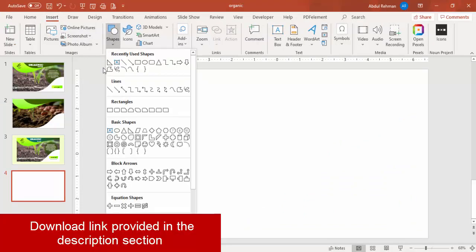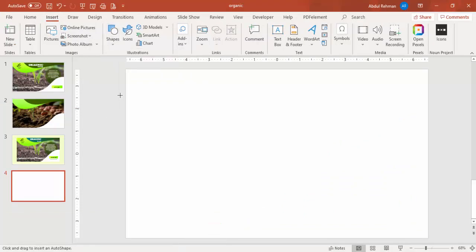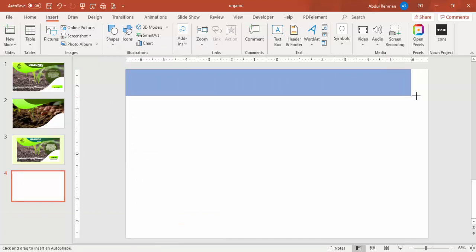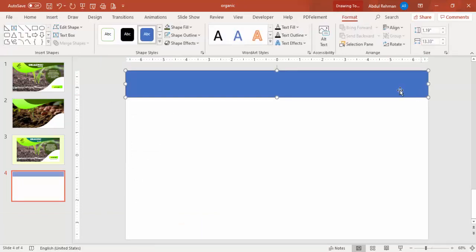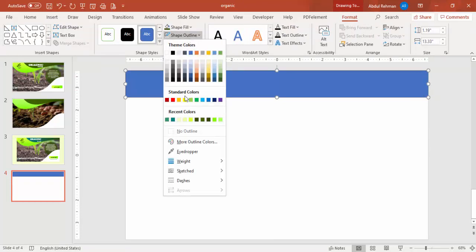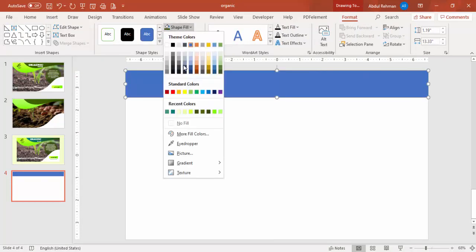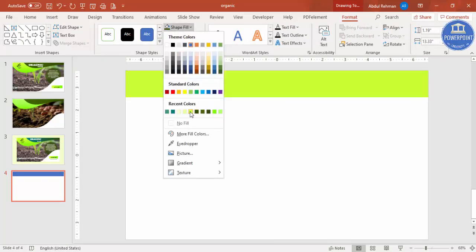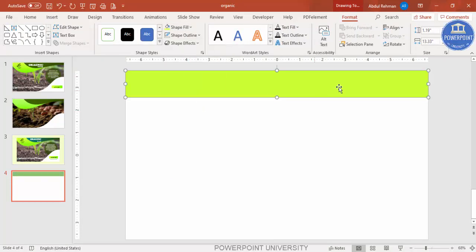Add a new slide, go to Insert > Shapes, and from the rectangles select the rectangle. Draw the rectangle at the top of the slide to about this size. Then set shape outline to no outline, and for shape fill give it a different color. Later on we can apply a gradient fill.